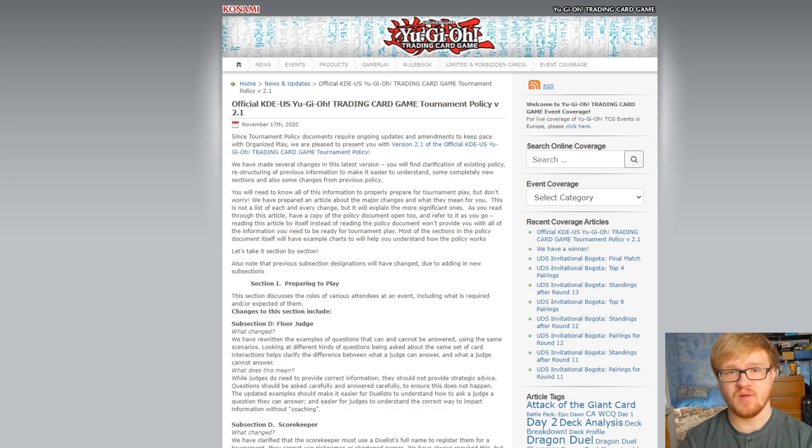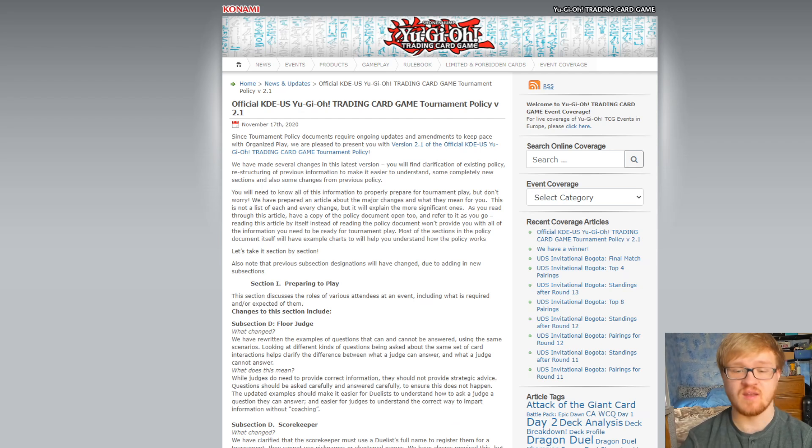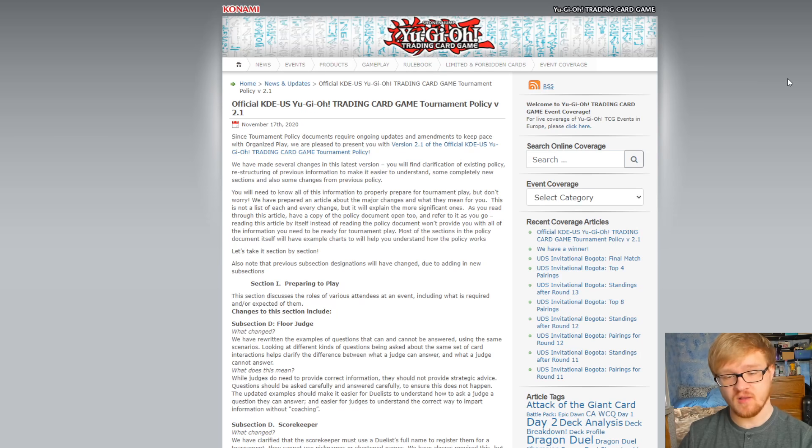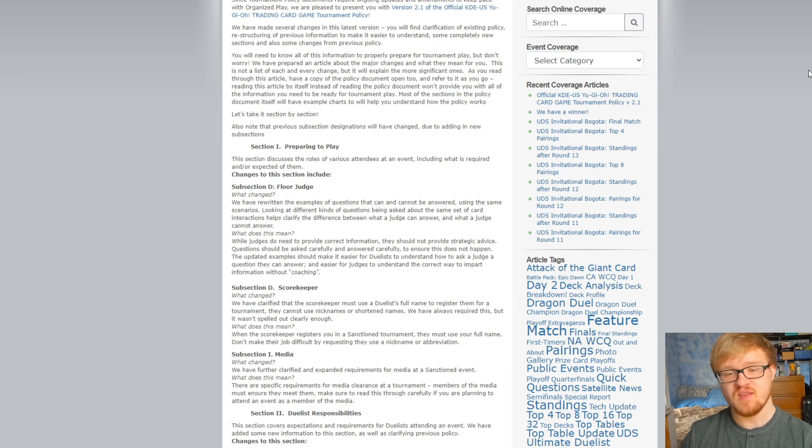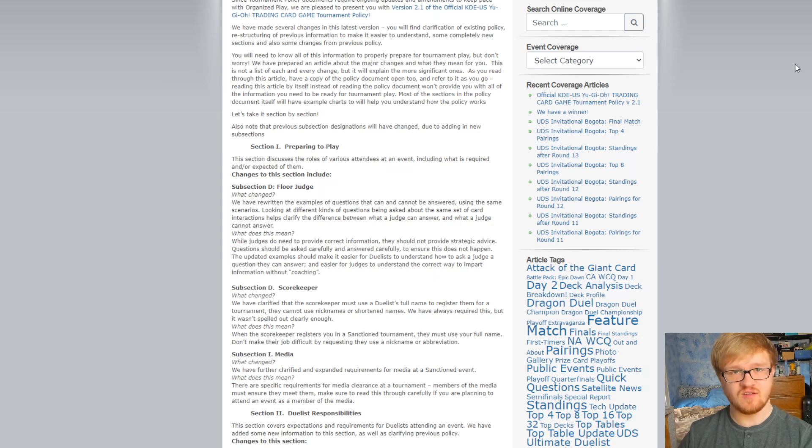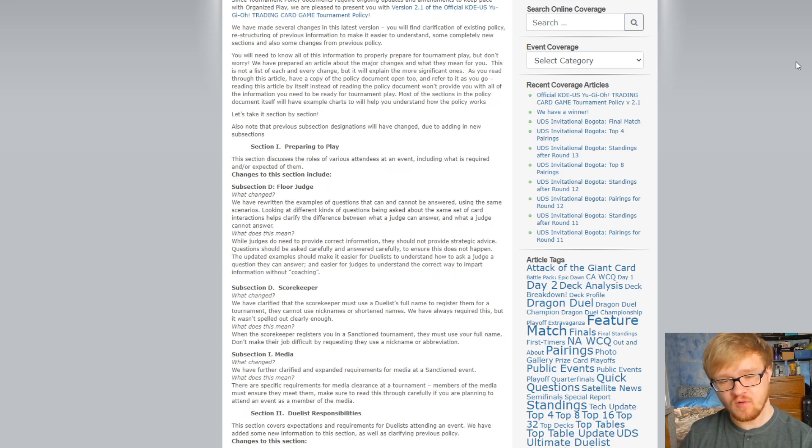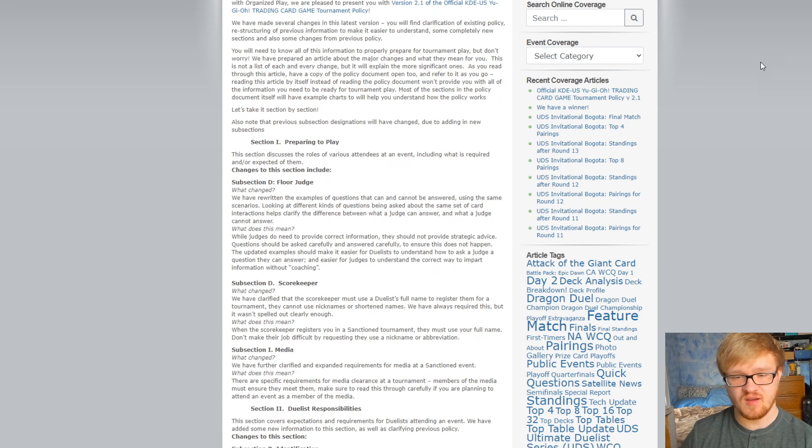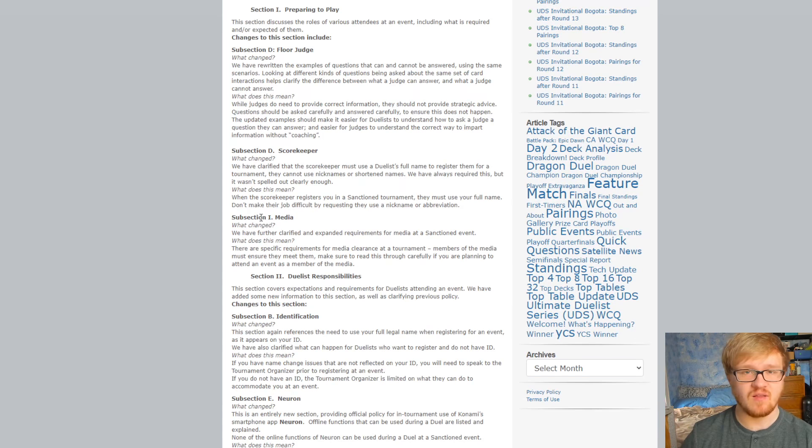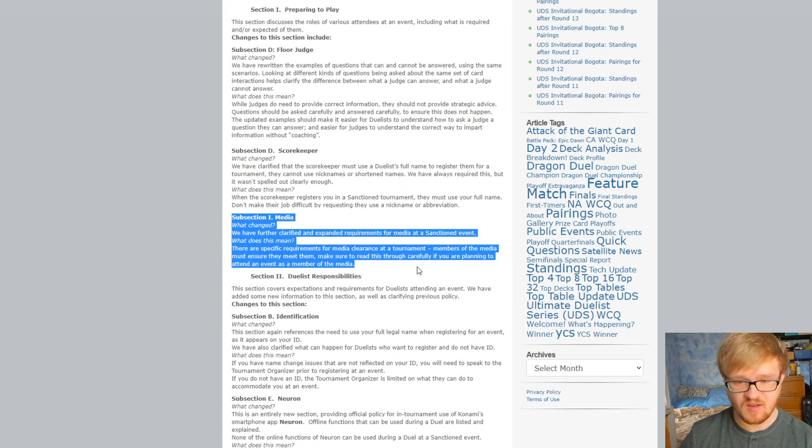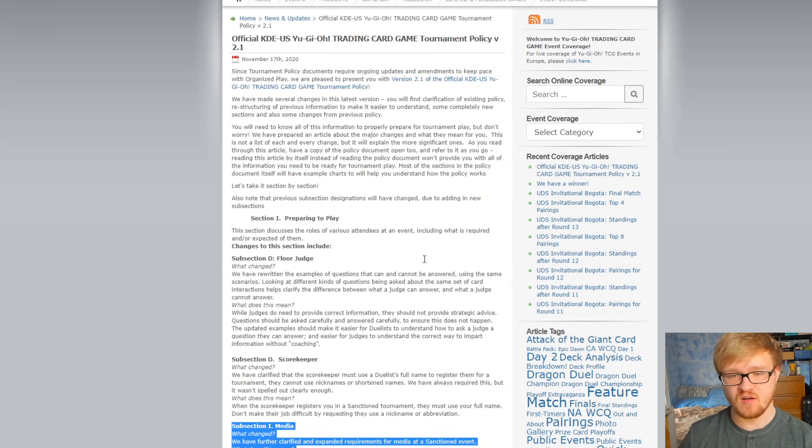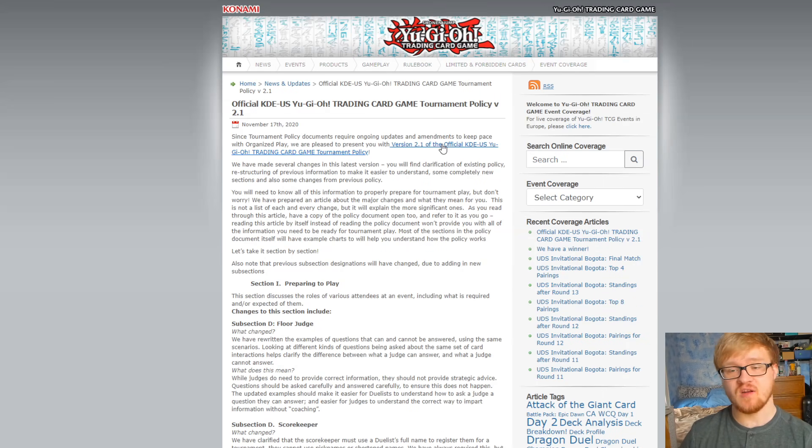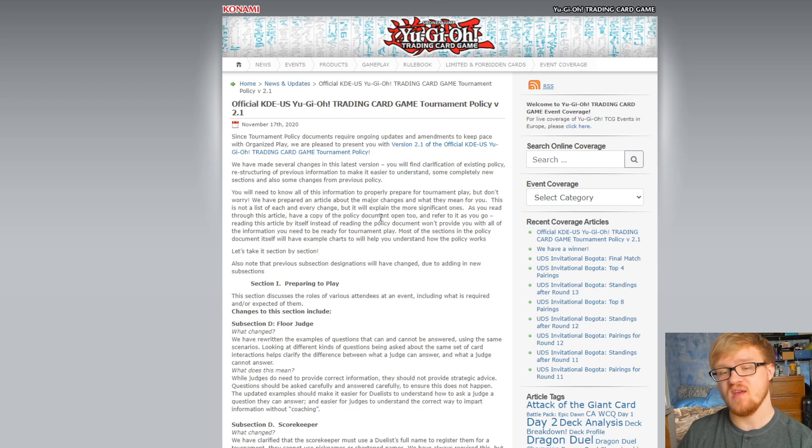So if you ever plan on going to a tournament once those open up again, make sure you check up on them and see what's going on. I'll link this article in the description below. This is all the changes that they did in the policy documents. These don't go super in depth, they just sort of explain what they changed in a broad way. It certainly is helpful because you can go through here and say, okay, maybe I care a lot about media at tournaments, I can check out that subsection. So if you want to learn broadly what Konami did, this article is great, and at the top here it does link the actual policy documents which is what you probably should read.